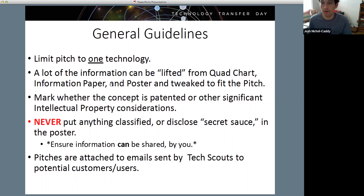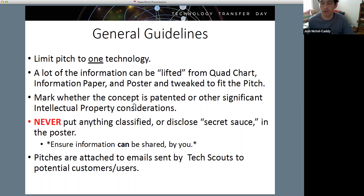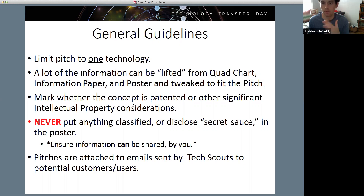General guidelines: limit the pitch to one technology. A lot of the information can be lifted for your pitch deck from your Quad Chart, Information Paper, or Poster. Also mark whether that concept is patented or if there are significant intellectual property considerations - if it's owned by the university, what does that licensing agreement look like? There are no wrong answers; it just affects what the conversation looks like and who they're talking to about the rules, responsibilities, and rights.